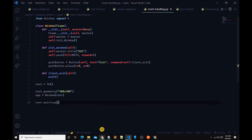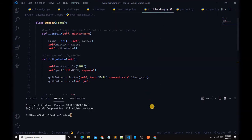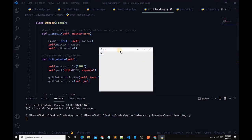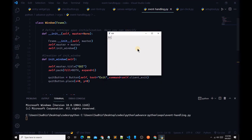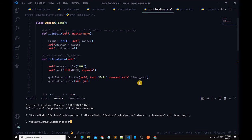Now let's run this file. Open the terminal, copy the file path, and type python followed by the file location. You can see our GUI is successfully running. If we click on the Exit button, it breaks the terminal process and closes the GUI. I hope you understand event handling in Python. In the next tutorial we will learn more about Python, so bye bye, see you later and stay tuned.